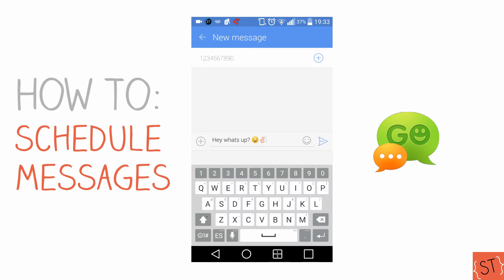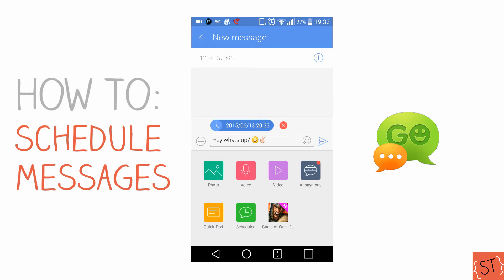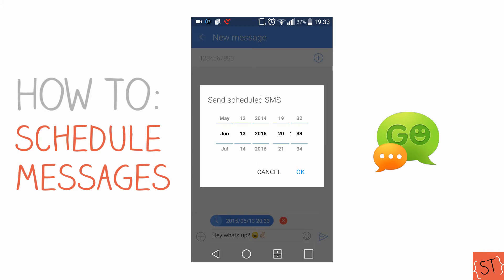Here's the important part. I'm going to tap this plus button to the left of my message, select 'Scheduled,' and it automatically sets my message to be sent exactly one hour from now. But in case I don't want it sent from now, I can click on that bubble with the time and date.